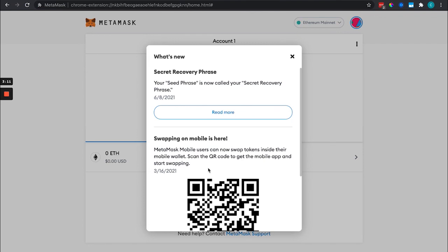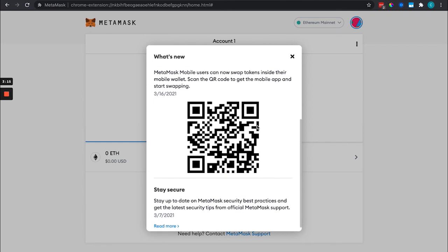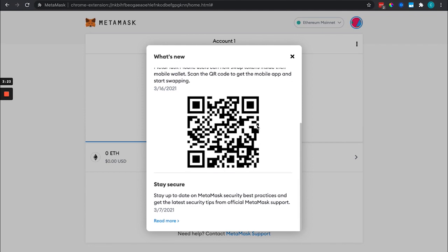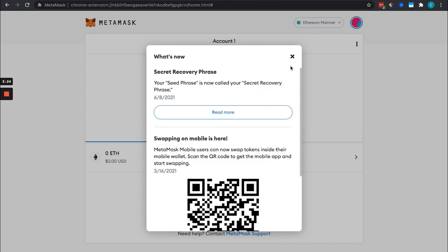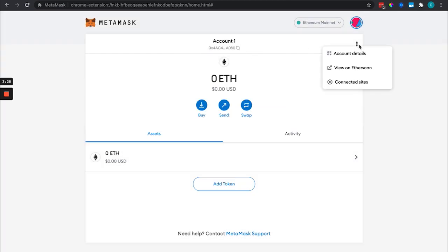If you want to download MetaMask to your phone, simply scan the QR code and it will allow you to do that. We can name this wallet whatever we want.